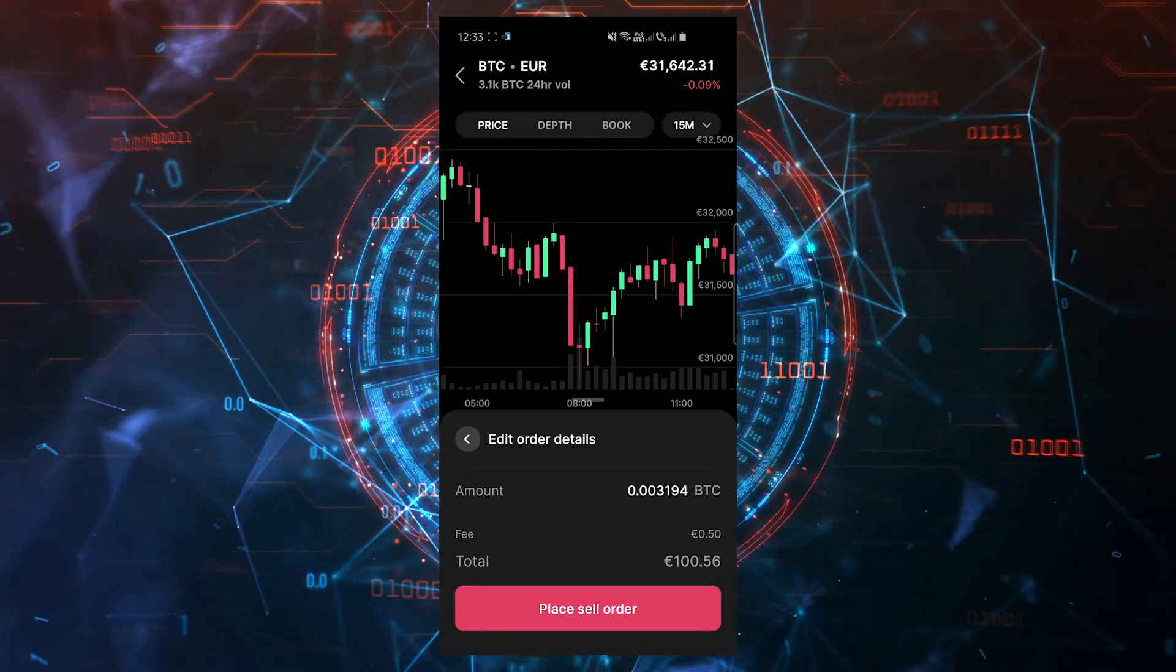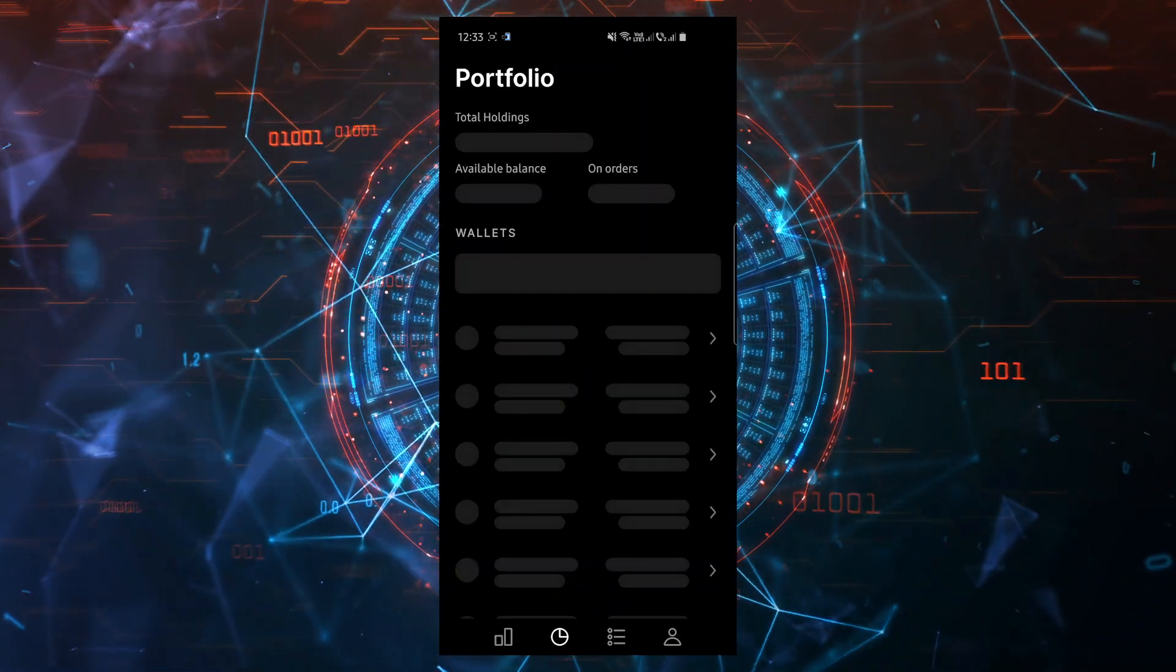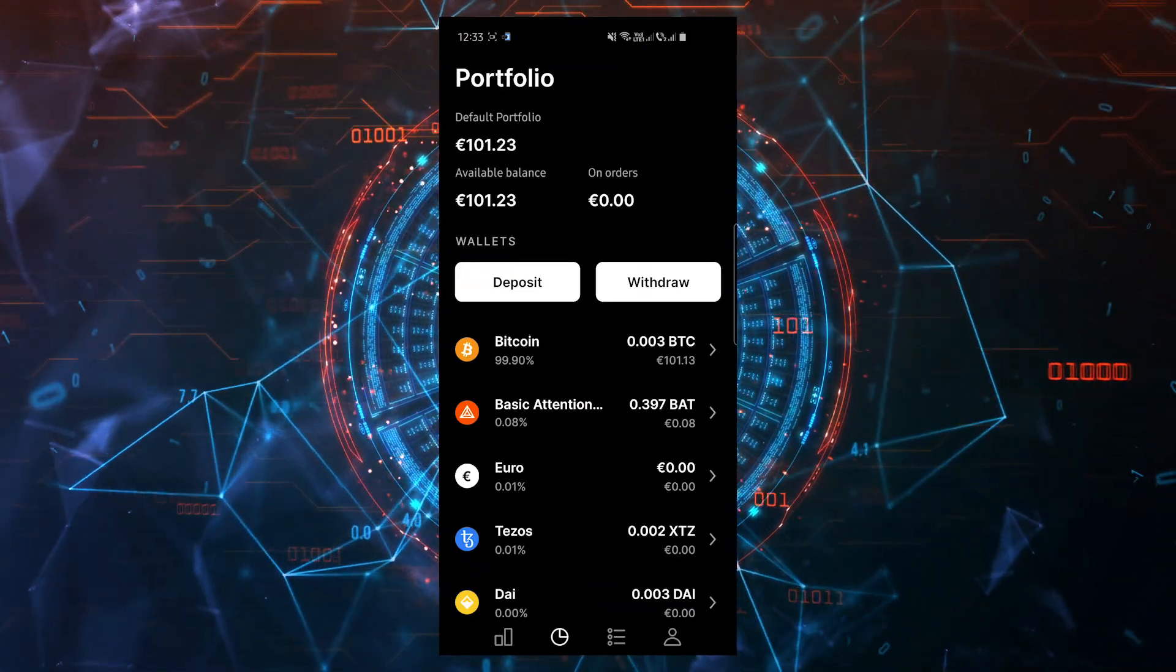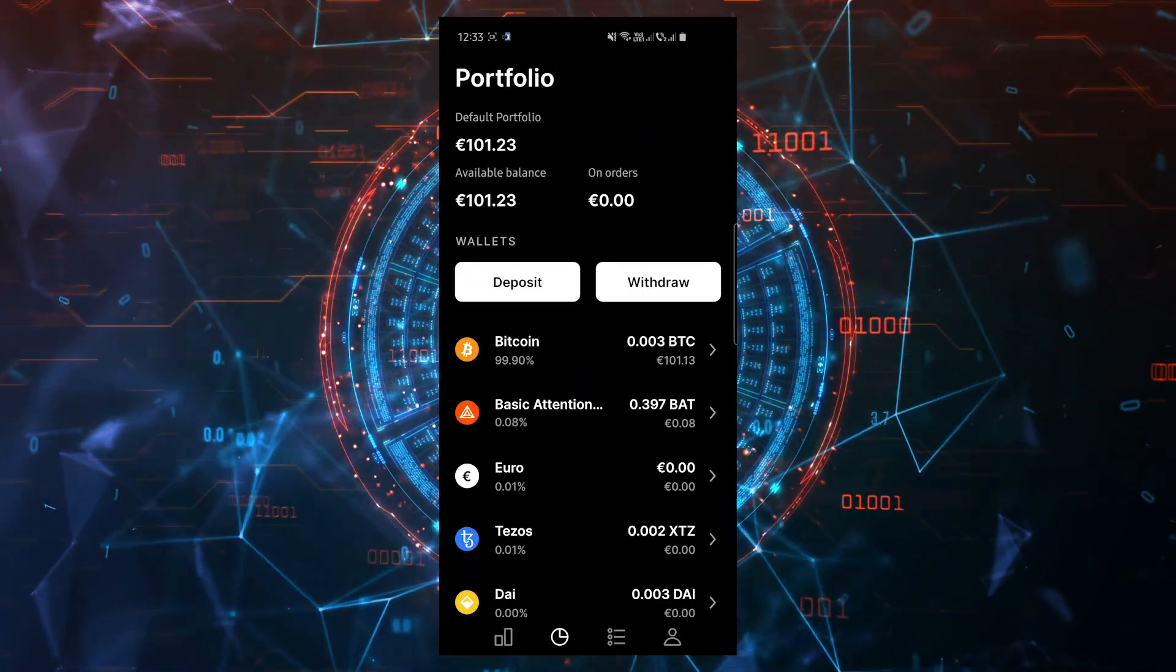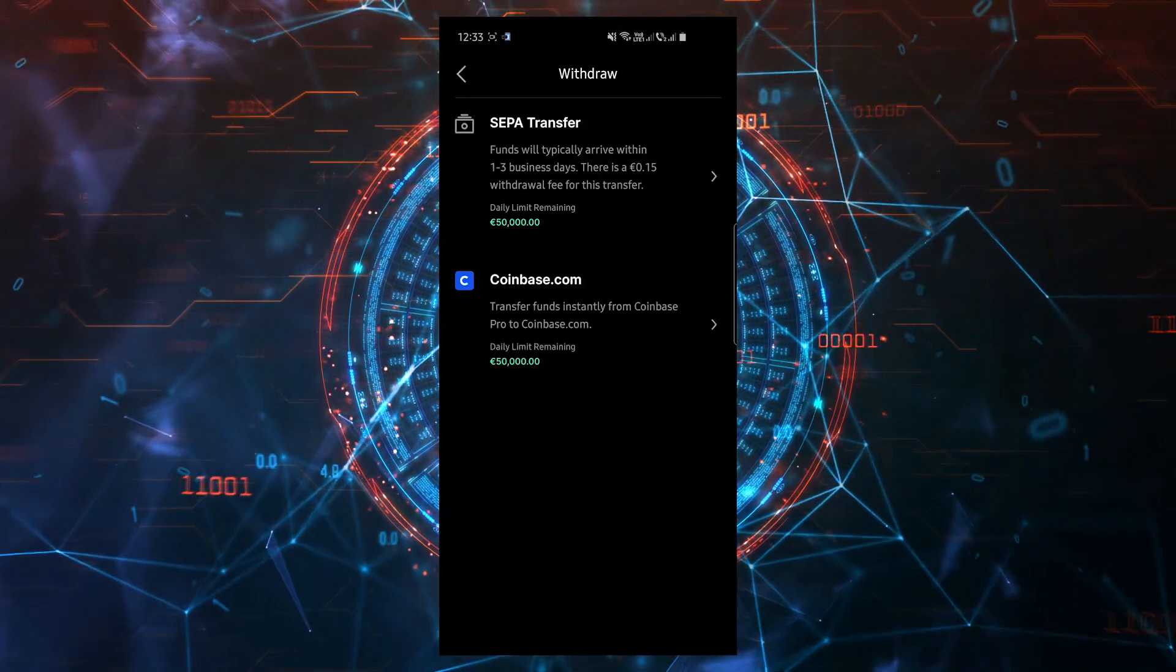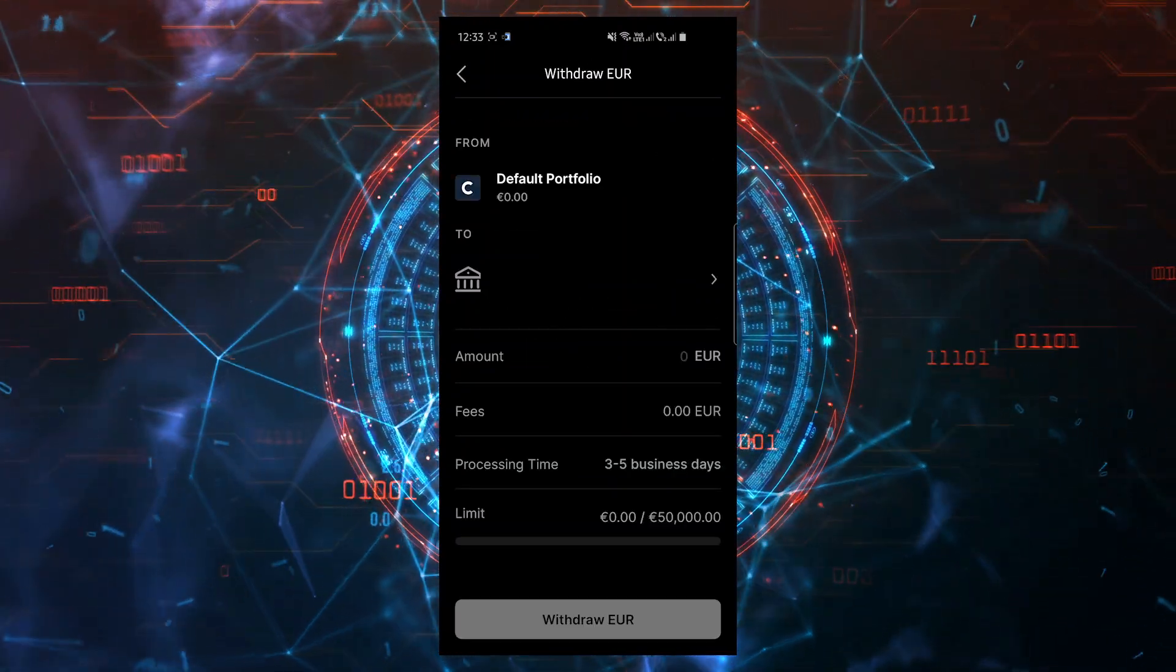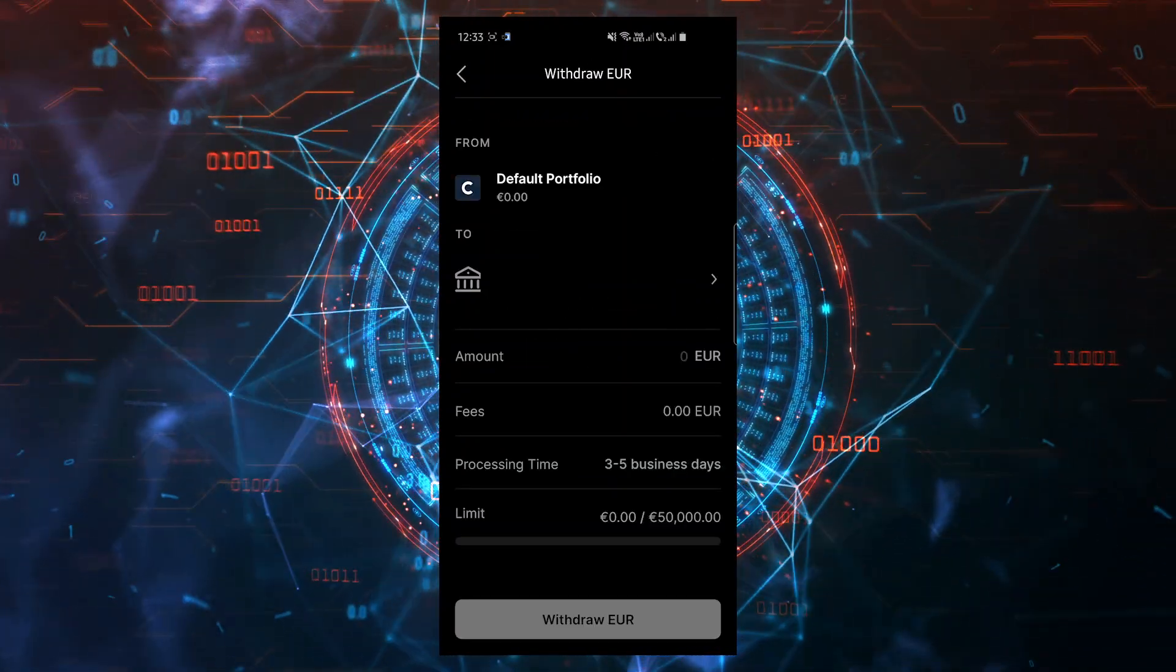After you sold your crypto, go to the portfolio page which is the second icon from the left at the bottom of your screen. Click on withdraw and select the currency you want to withdraw. Pick the right option for you and continue withdrawing to your bank account.